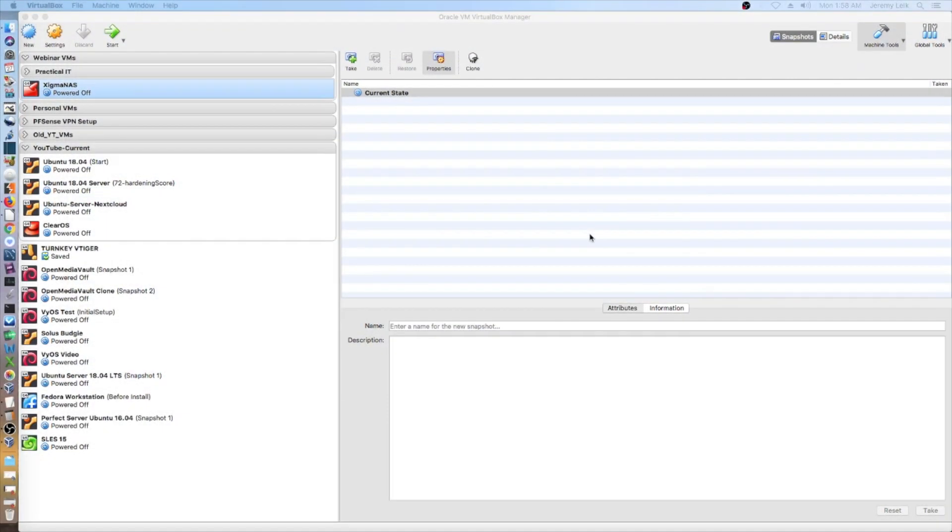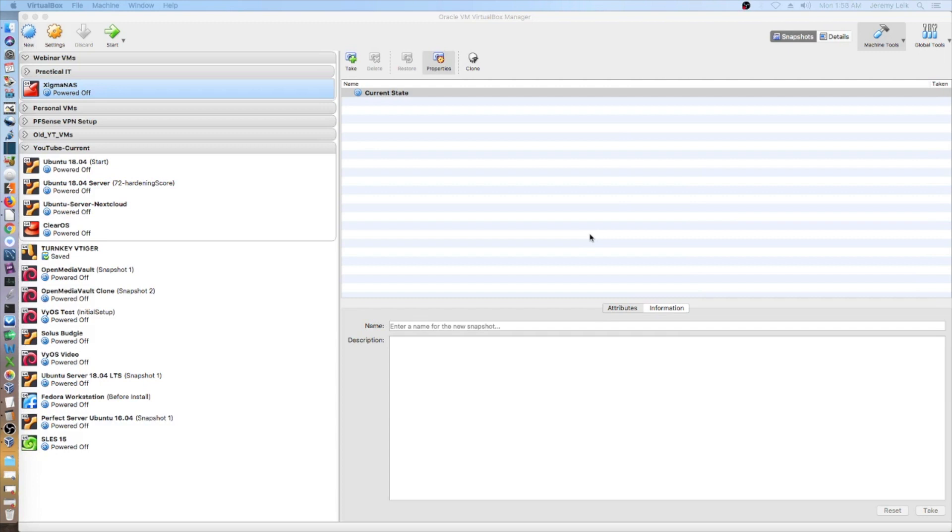That completes our first video in this series on XigmaNAS. In the next video, we will add a couple of additional data disks. We will get those formatted and set up for the system. And we will keep moving and make use of this system and do some testing and have a good time with it.